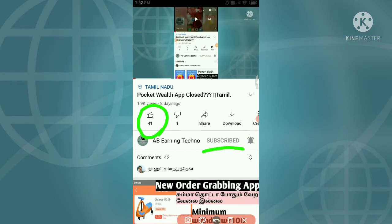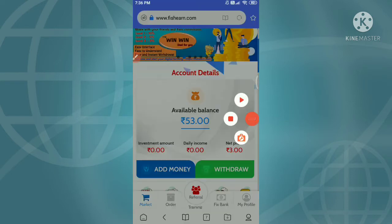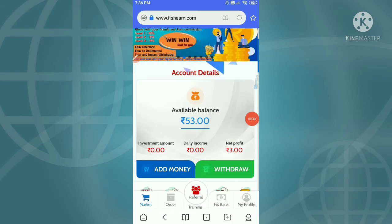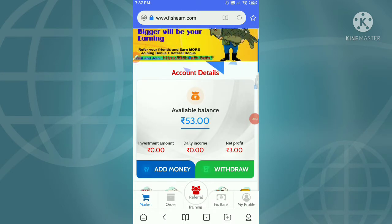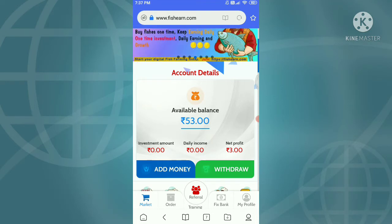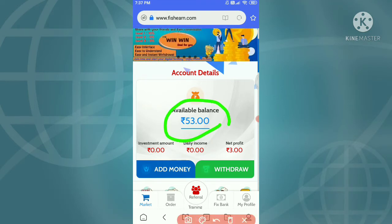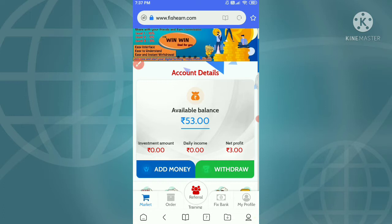Guys, I will show you how to use this app. If you want to register the website, please register. If you want to sign up, it will be free for 50 rupees.